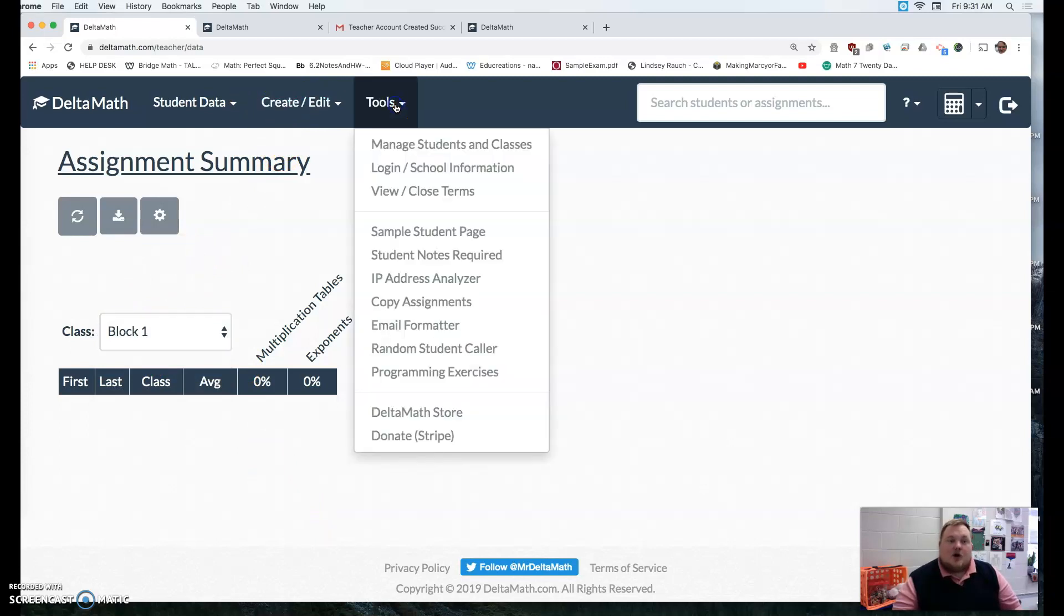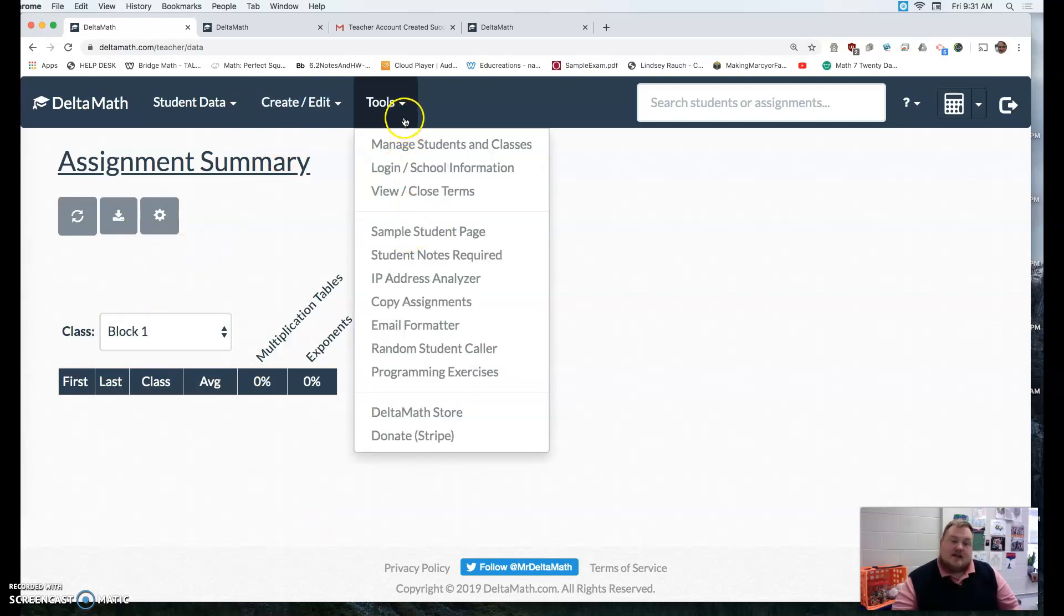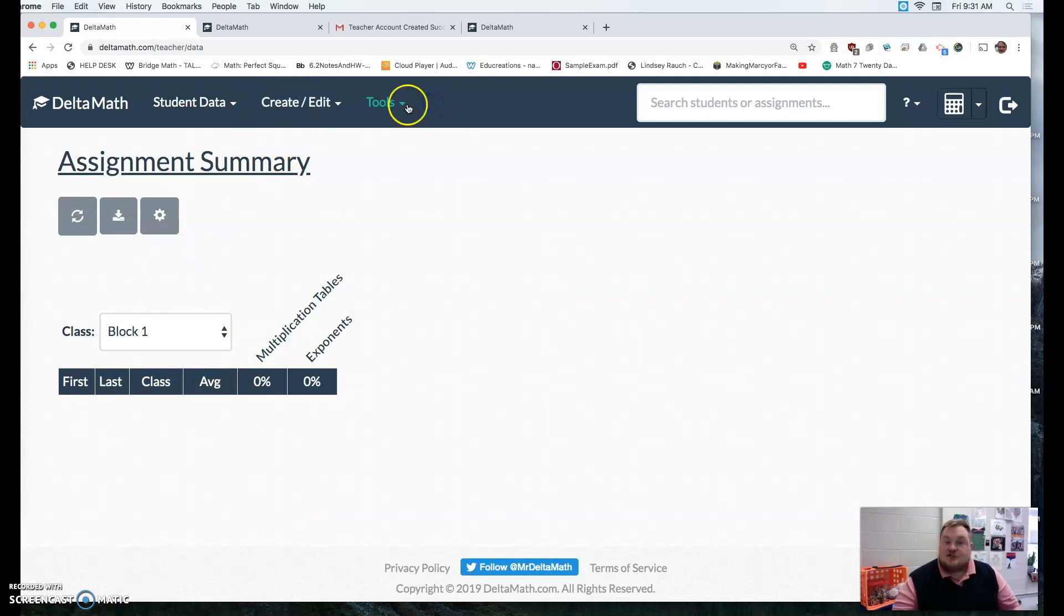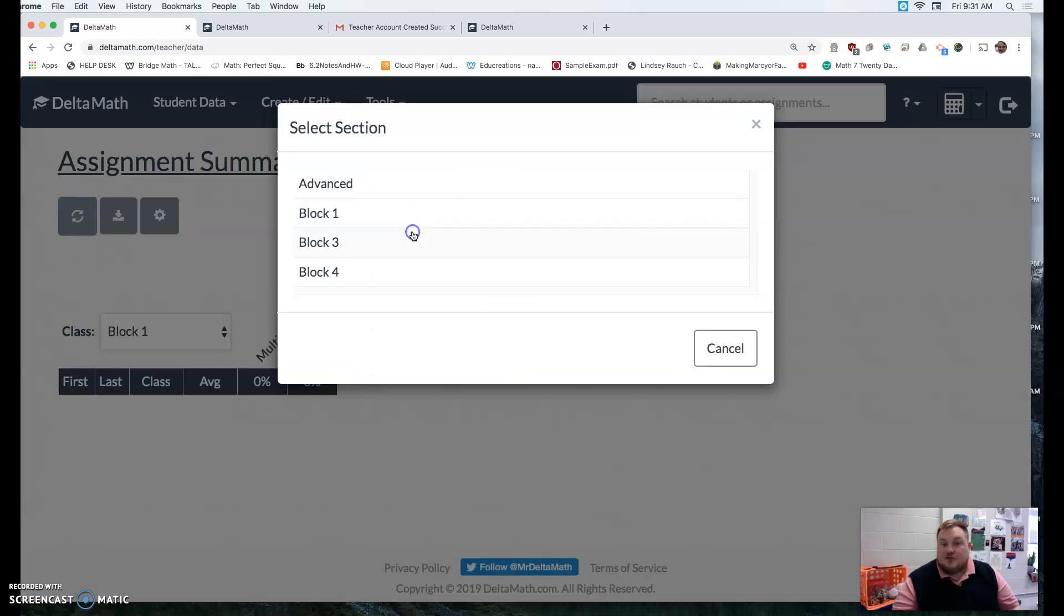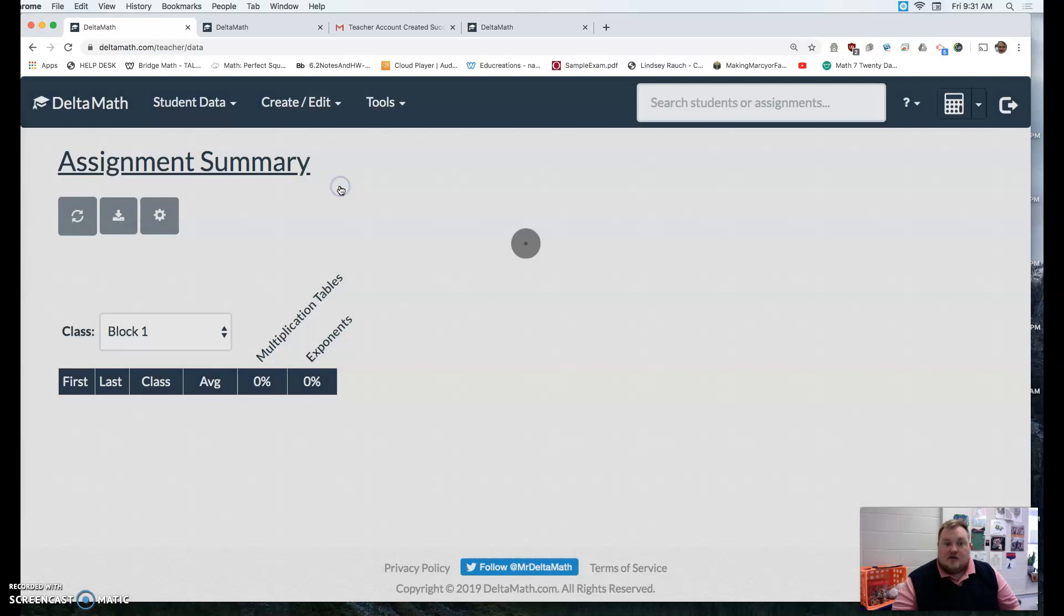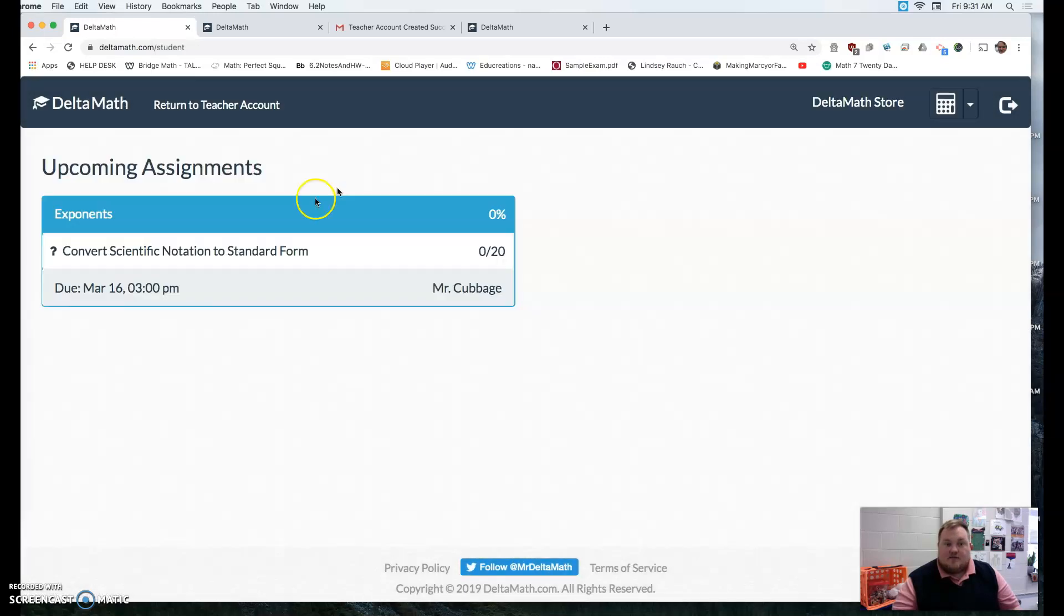You can also always look at, if you want to see what your students see under the tools, there's a sample student page that you can look at. So this is what it would look like for my advanced class.